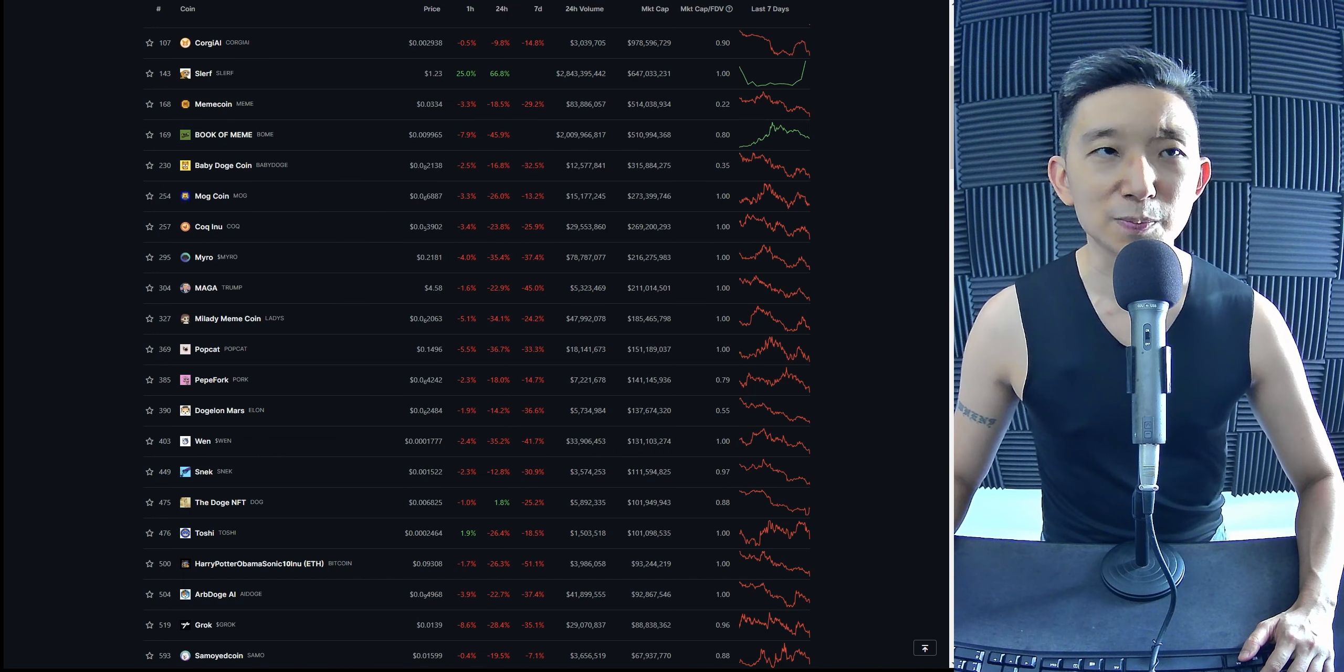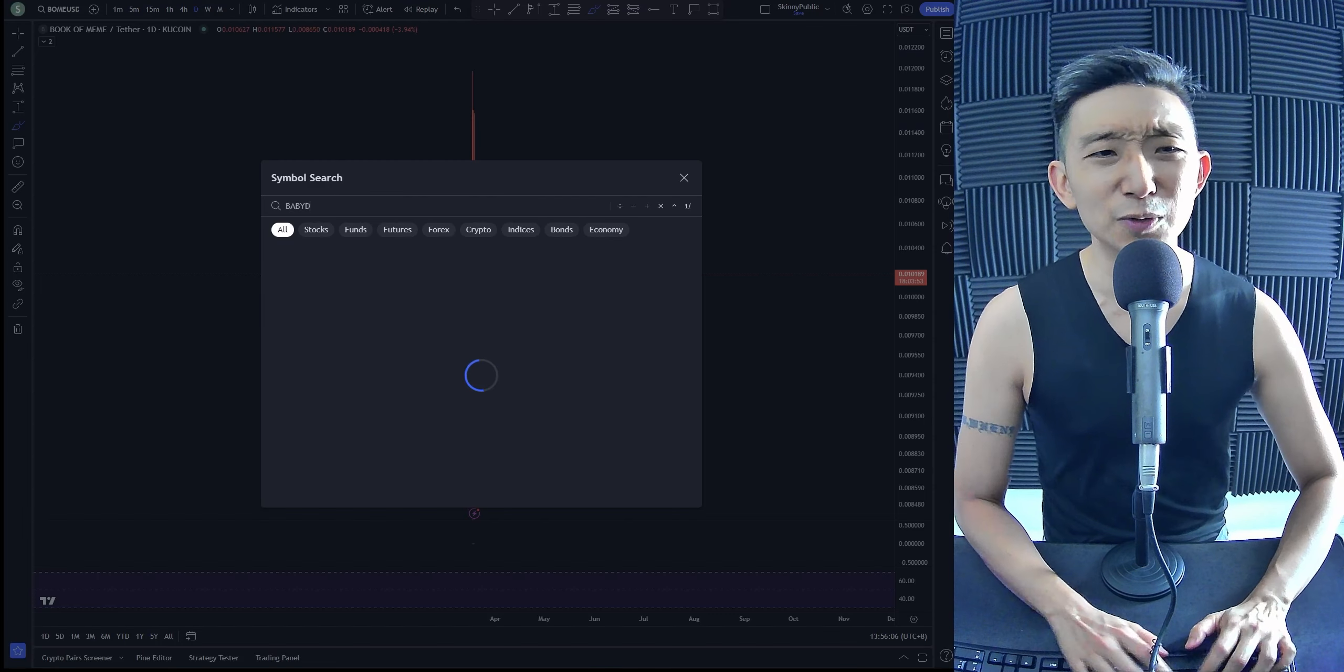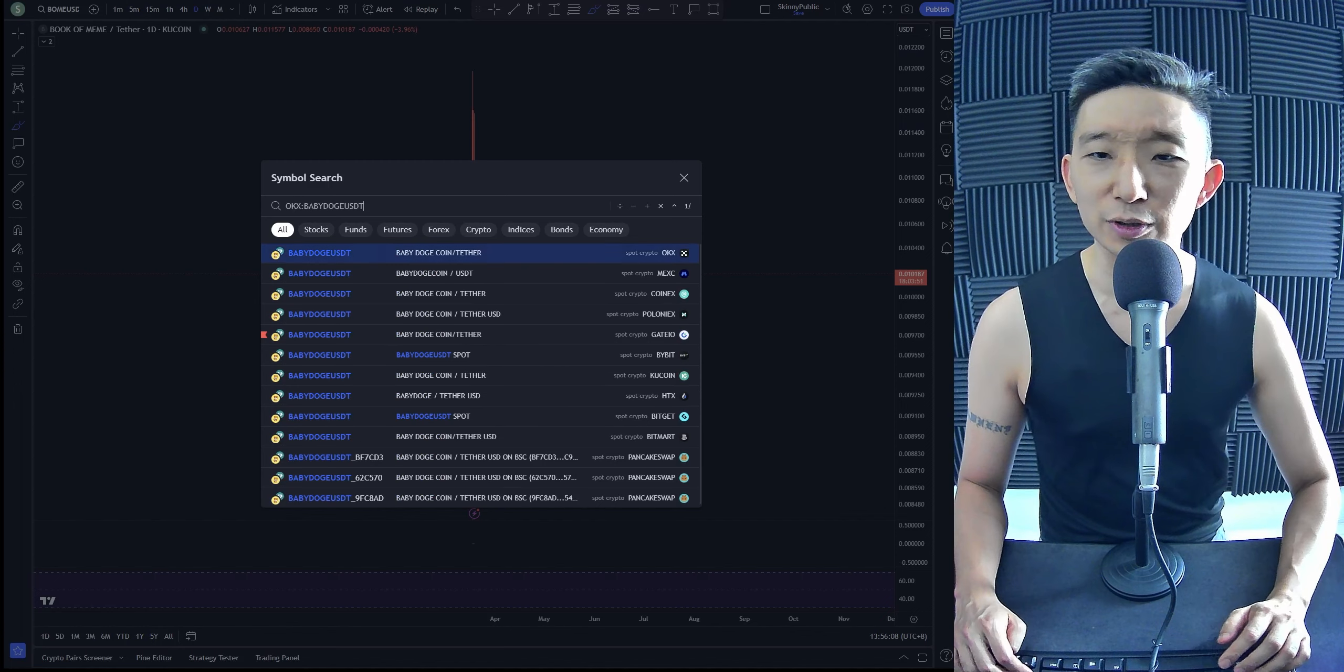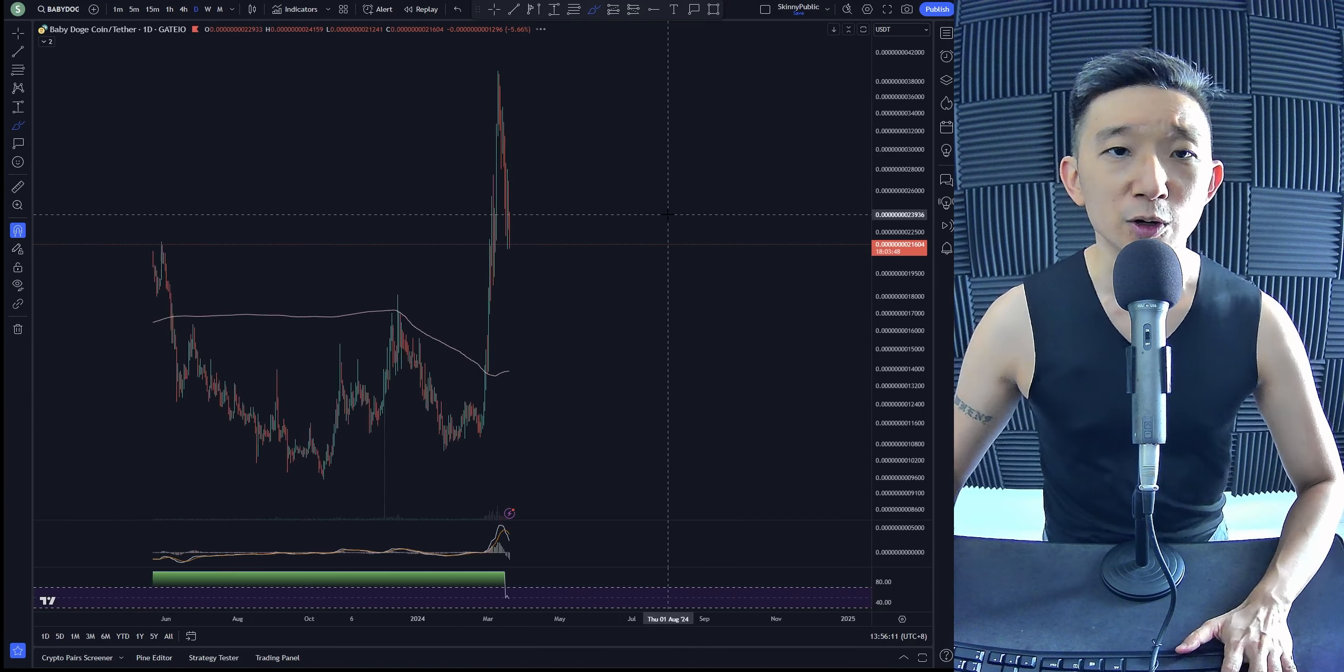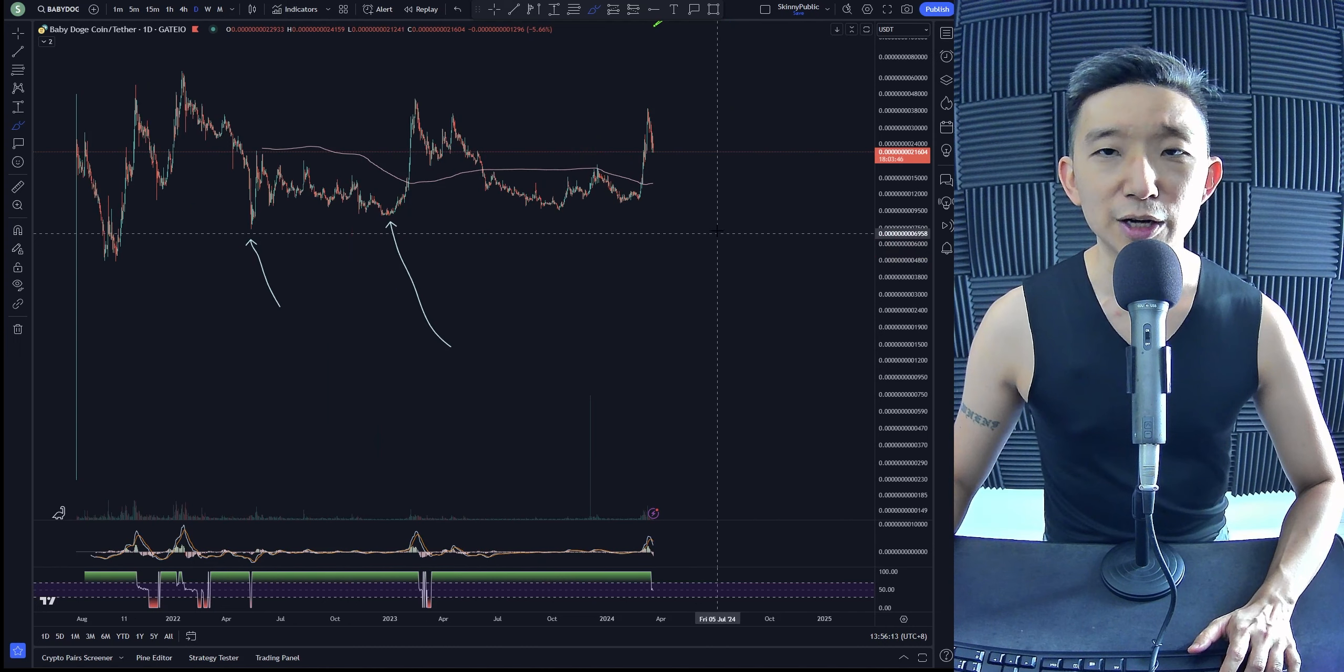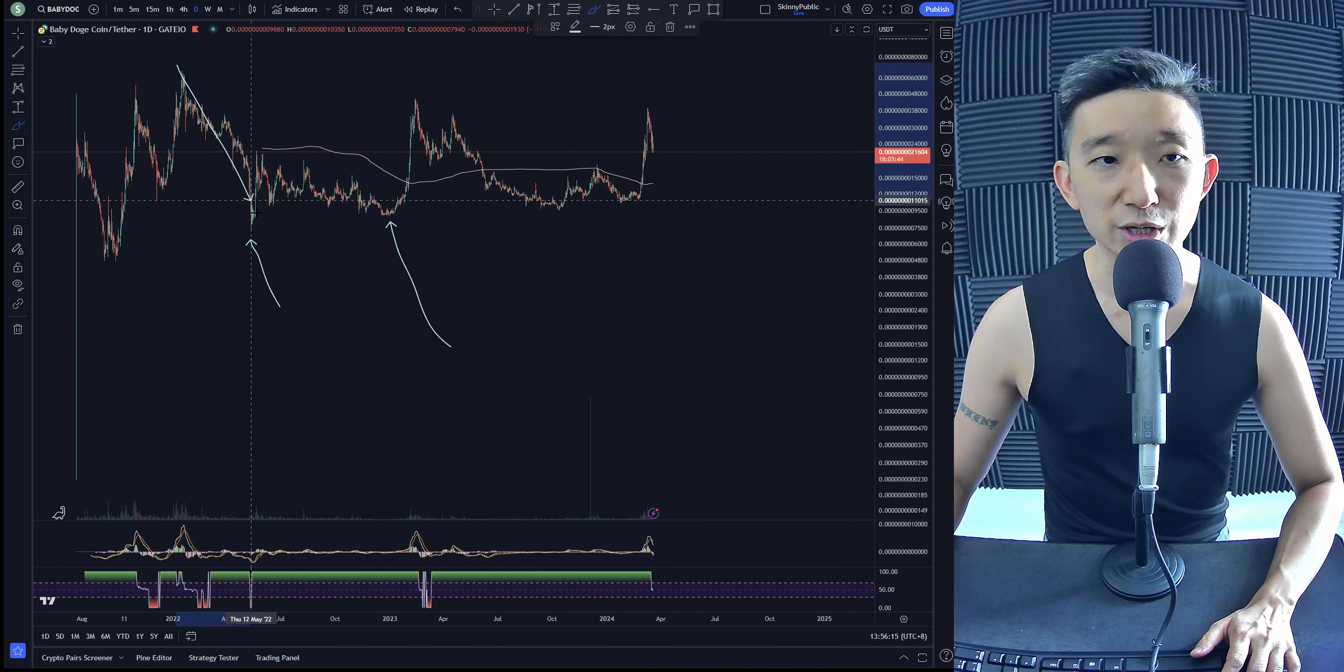Babydodge has a beautiful squeeze coming on. What I mean by that is, if you look very closely, this is a symmetrical triangle.